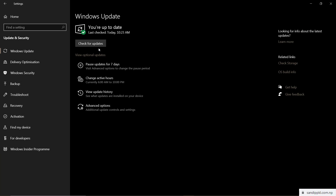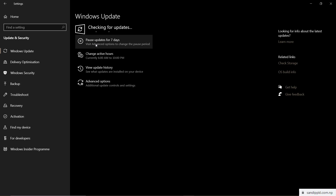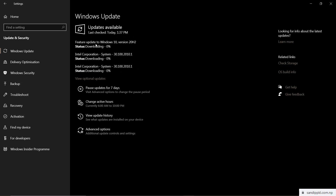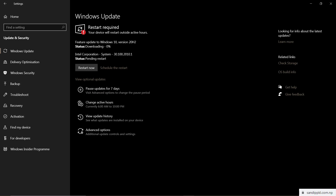Now let's go back to Windows Update and check for the latest update. You will now be able to get new updates. Checking for updates — here you can see a Feature Update to Windows 10 version 20H2 is downloading, along with other new updates being downloaded.